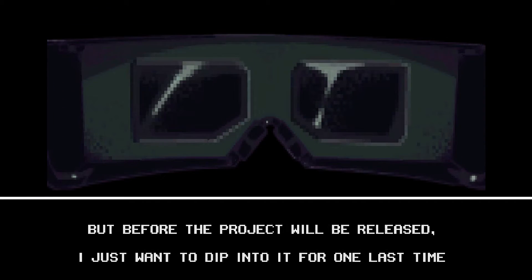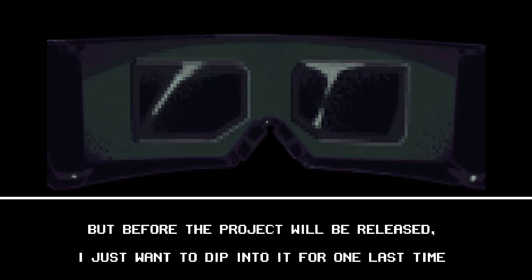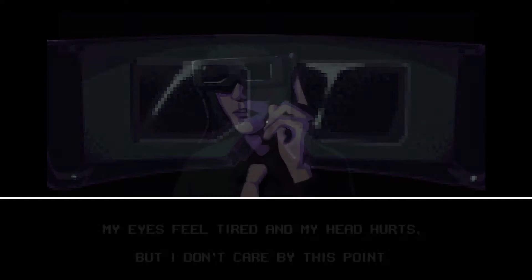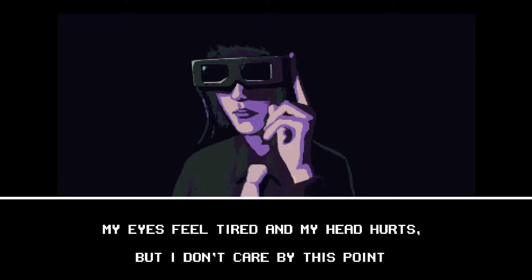What's this? But before the project will be released, I just want to dip into it for one last time. Oh, I get it, it's like a virtual. My eyes feel tired and my head hurts, but I don't care by this point.